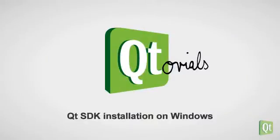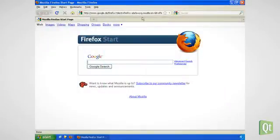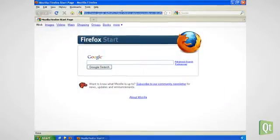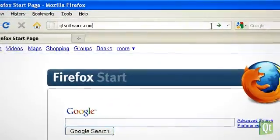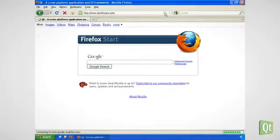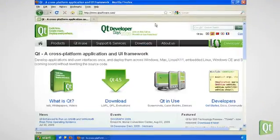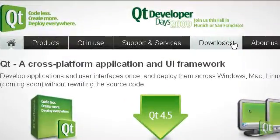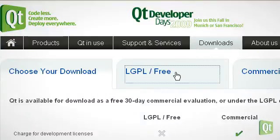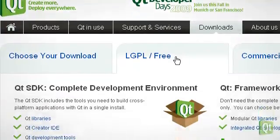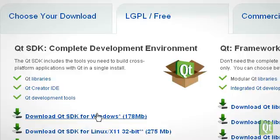Let's download and install the Qt SDK for Windows and afterwards take a look at the installed components. We visit QtSoftware.com and go straight to the downloads. There we choose the LGPL3 tab and click on Download Qt SDK for Windows.